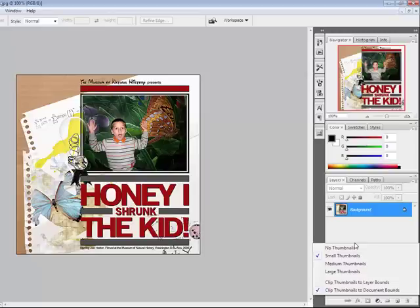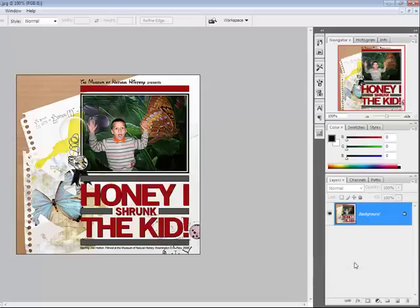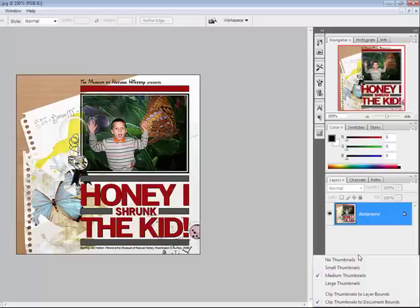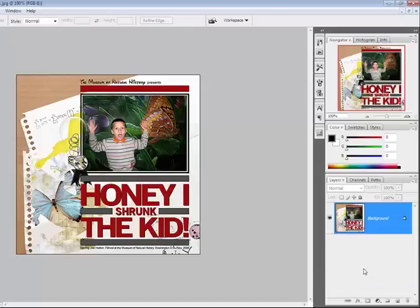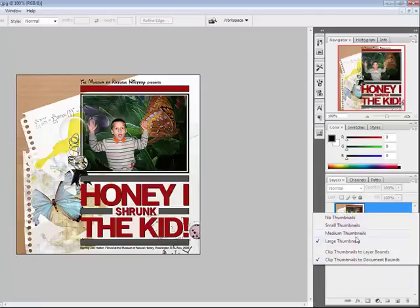It defaults to Small Thumbnail, but you can change it to Medium Thumbnail or Large Thumbnail, or even No Thumbnail if you choose.